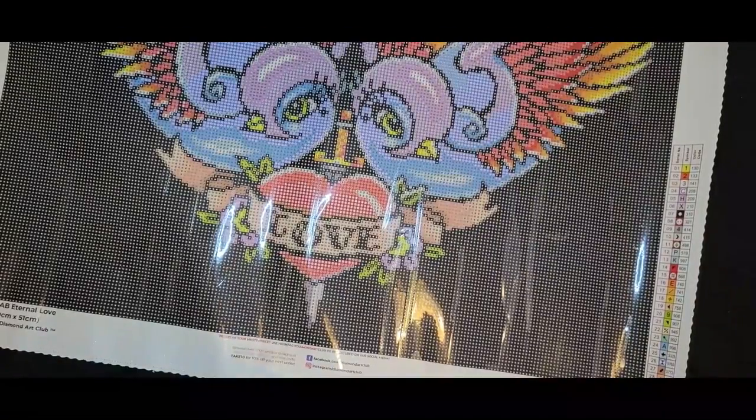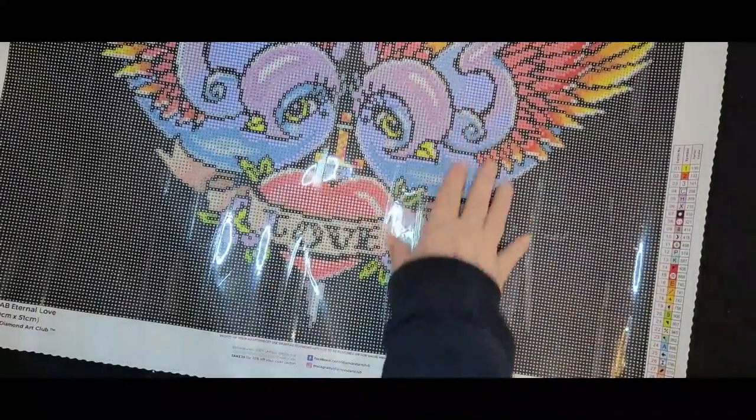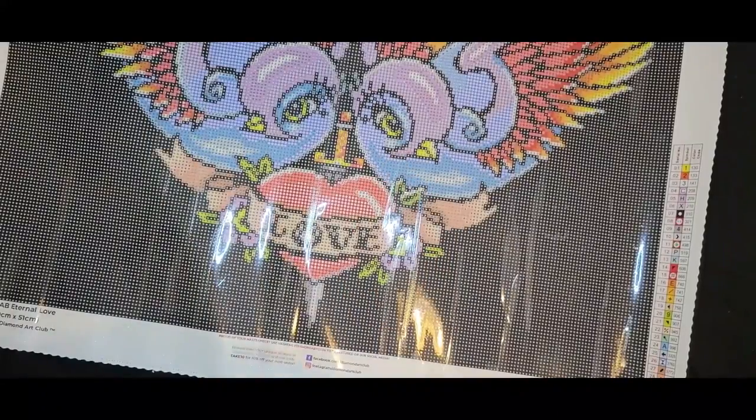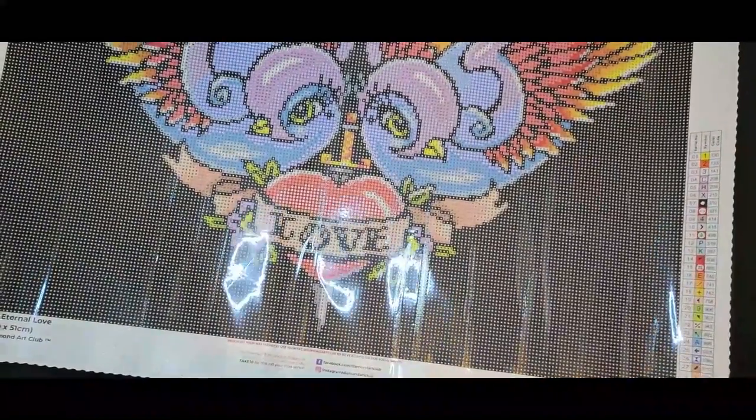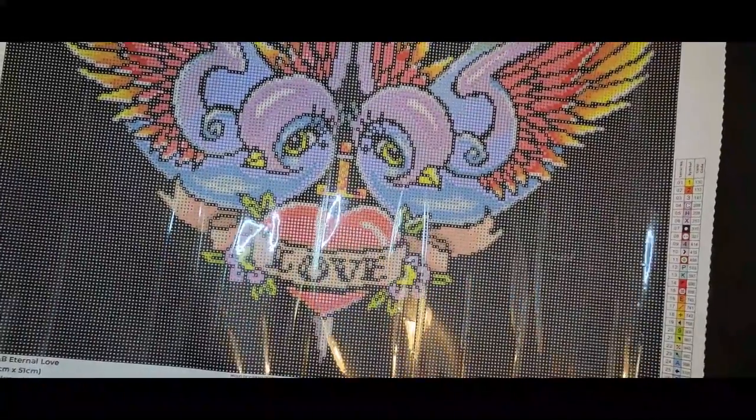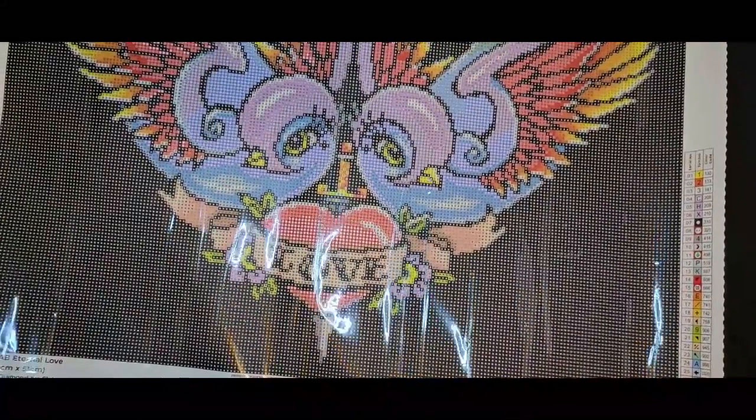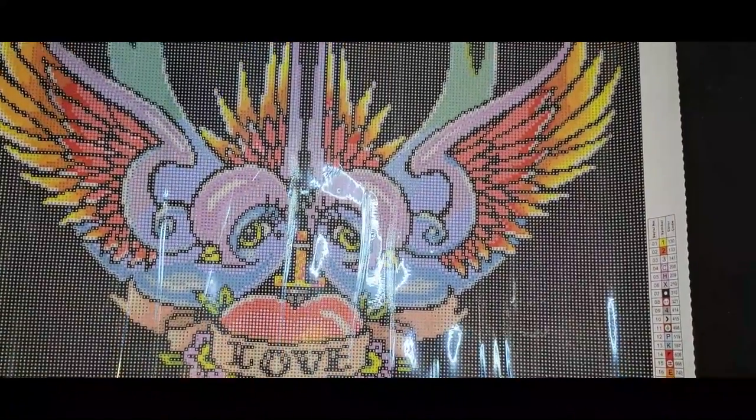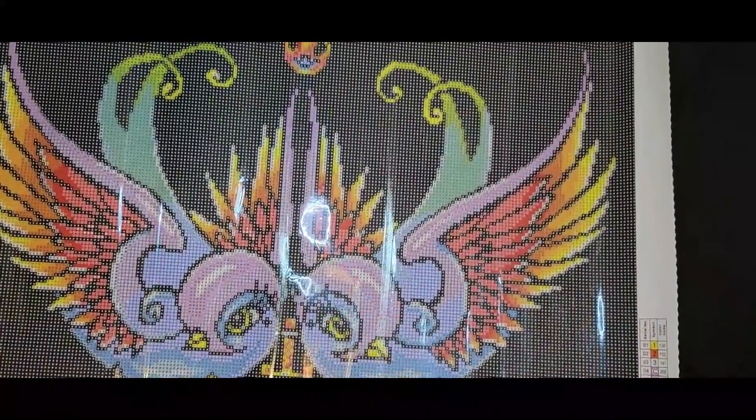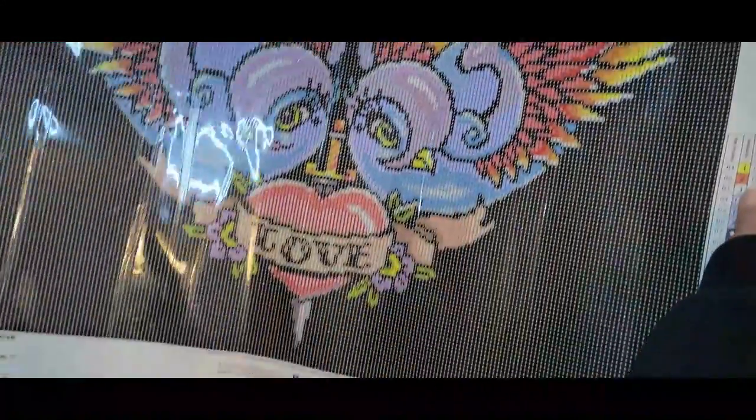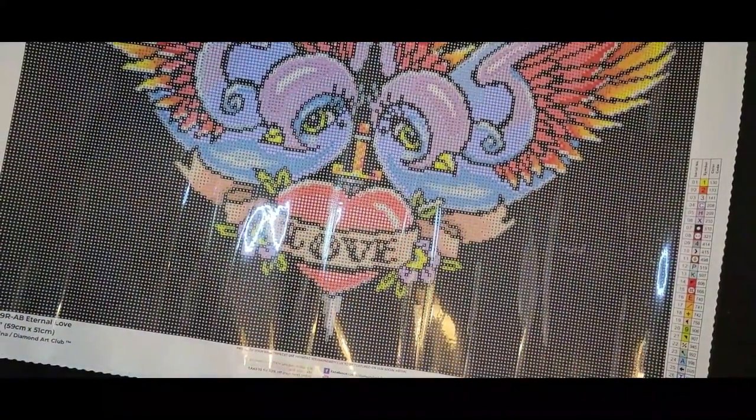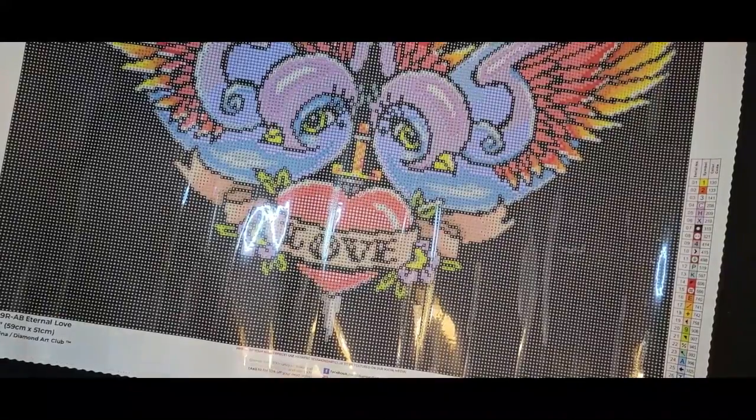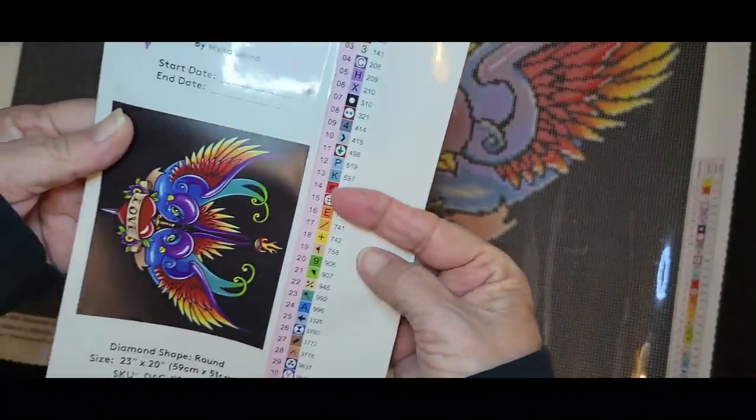She does some really nice work. I like some of her images. I really, really do love this one. The minute I saw it I said I had to have it because it just reminds me a lot of an old school tattoo. I know some tattoo artists that really I think would love this image. I'm going to do it and display it, see what they think of it.